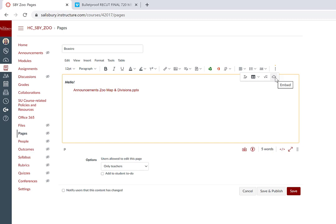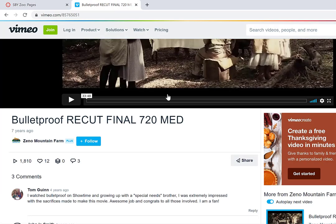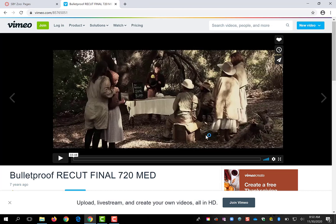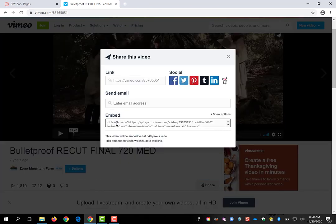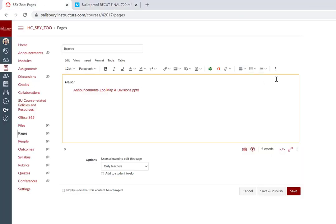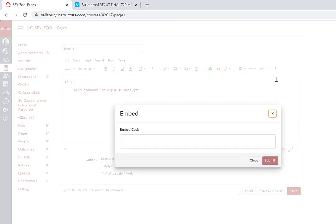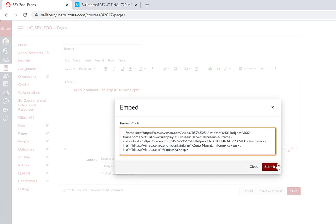To embed external web content, you would just need the embed code from the item you wish to embed. In this case, I can copy this embed code from a Vimeo film and paste it using the embed code option.